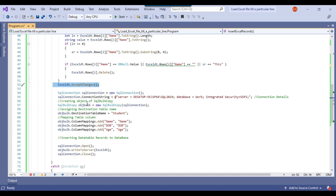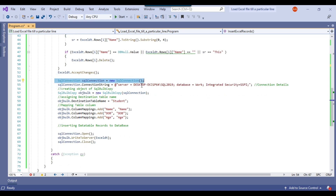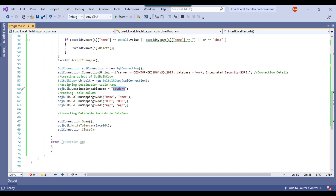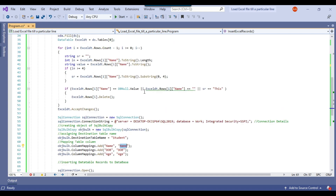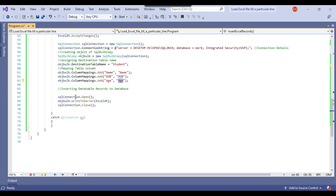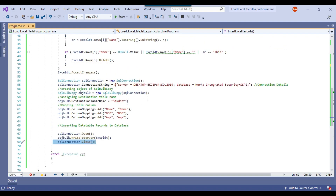Once we are done with the changes, we declare a SQL connection. My SQL Server instance name is this one and the database name is 'work'. We use SQL Bulk Copy and the destination table is 'student', which contains three columns: name, date of birth, and age. We map the column in the SQL table to the column in the Excel file for all three columns. Then we open the connection, write everything to the SQL Server table, and close the connection.